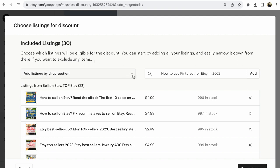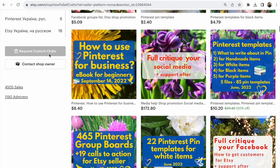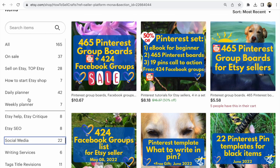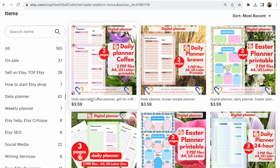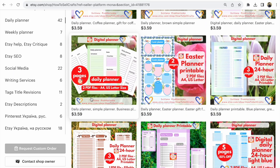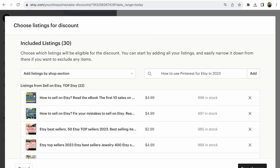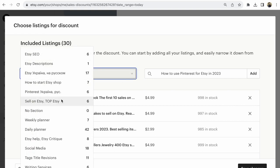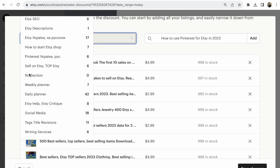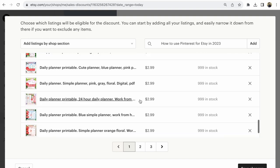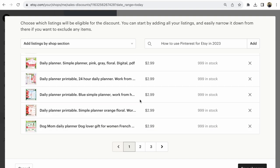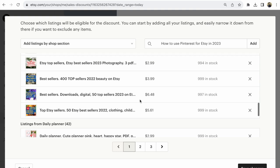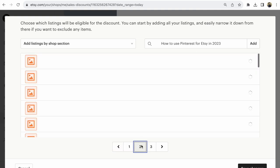I want to add a 50% sale on these planners. What I need to do is add listings by shop section. Add the Daily Planner section, but some planners are in another sale, so I need to delete some planners.